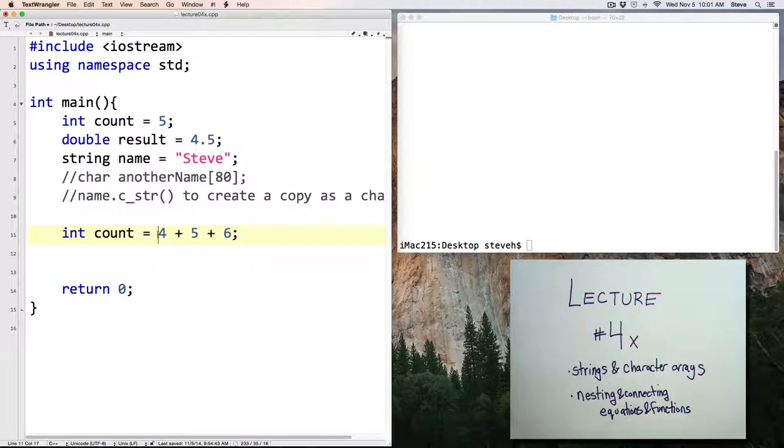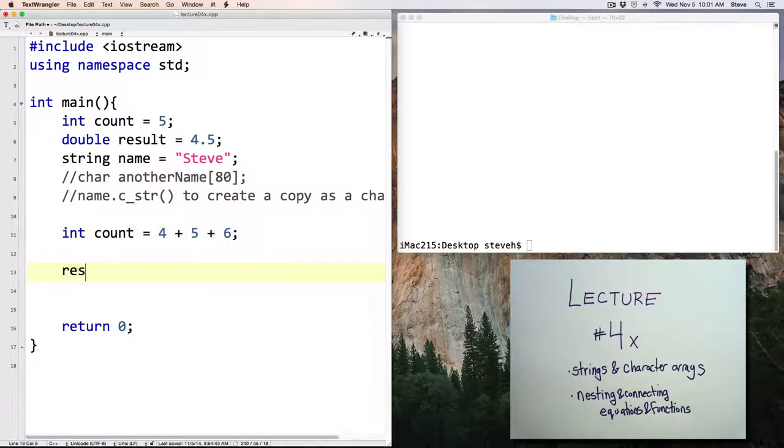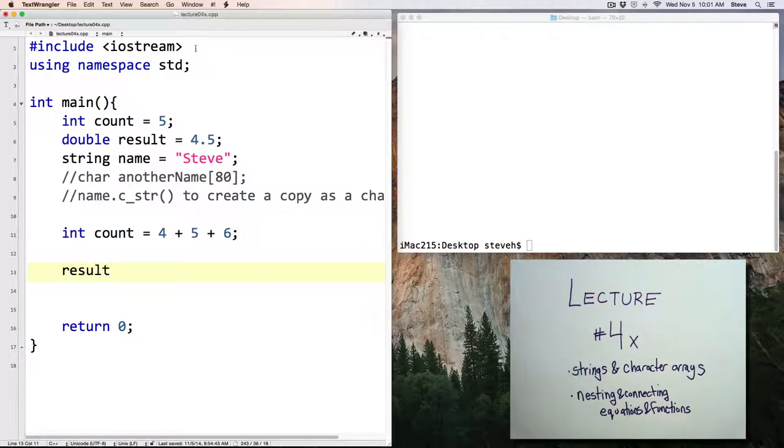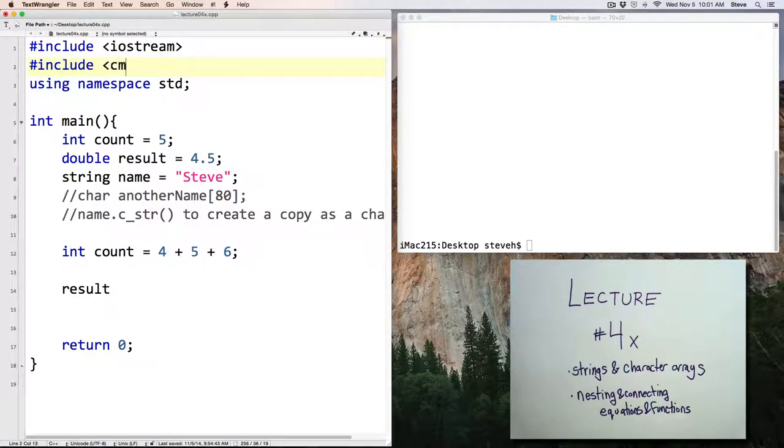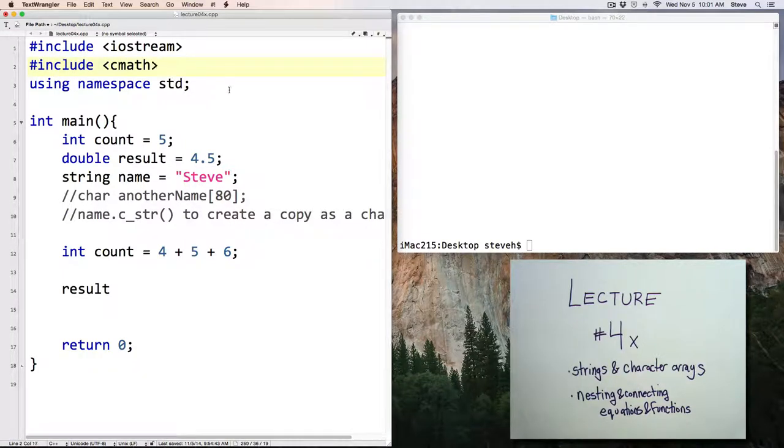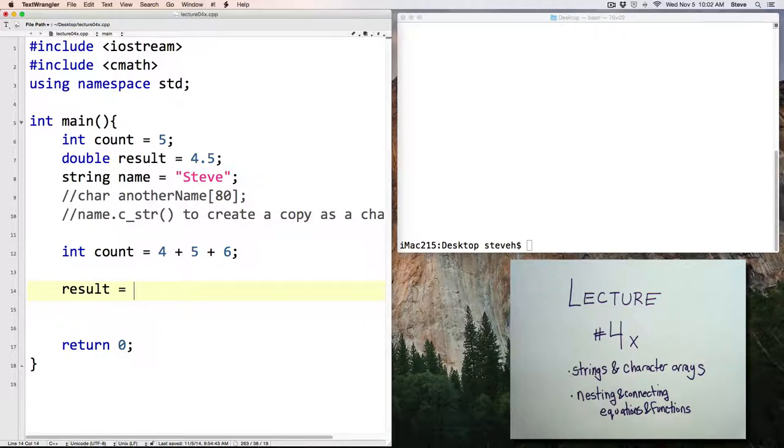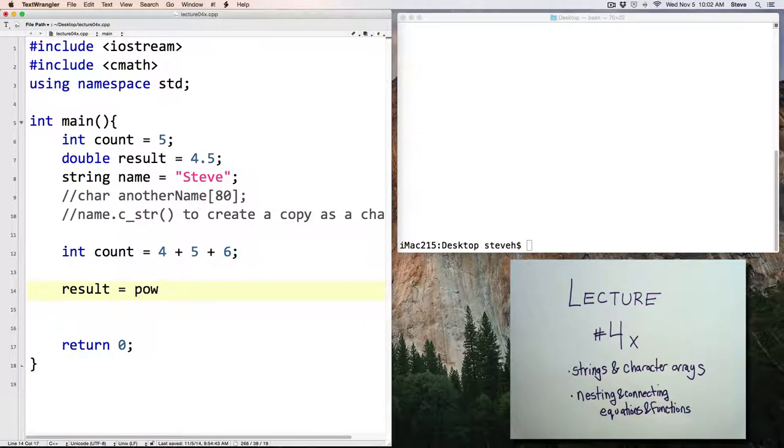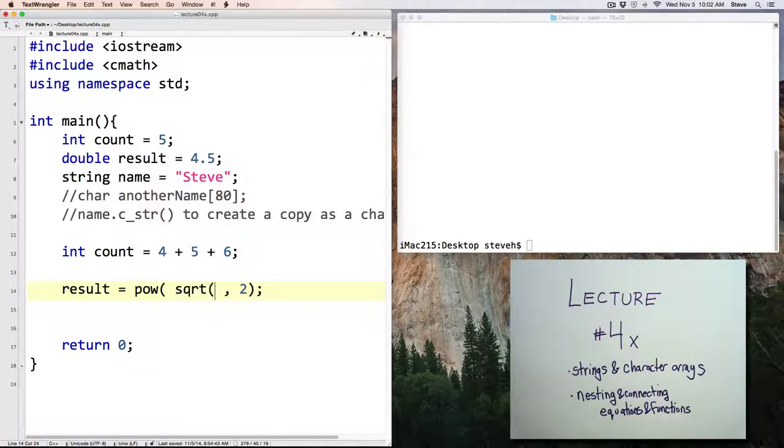So in this particular case, it would add 4 plus 5 together to get 9, and then add 9 plus 6 in a second operation. Now, this also applies to functions. We've seen a few in the math library. Let's take a look at some examples. So let's pound include cmath. And two math functions that we've talked about previously are pow, to calculate exponents, and square root. Let's combine them. And let's get the power of something squared. And what is it that we want to square? Let's square the square root of 9.0. So this is called nesting.